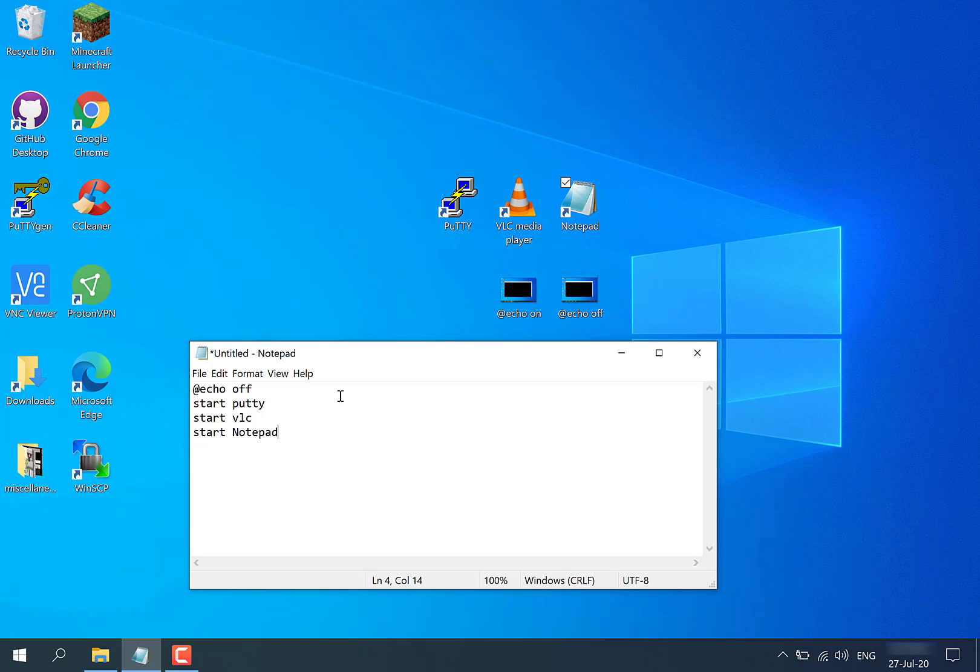Remember, I'm only including three programs. You can include as many programs as you want and they can be any programs that you want them to be. Remember to ensure each command is on its own line. Great, so I'm happy with the current file.